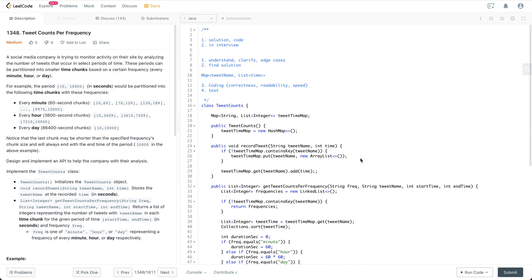For example, if you have a period between 10 to 10K, it will be partitioned into the following time chunks with the frequency. For example, if it's every minute, then it is going to be 10 to 69 for the first chunk, and so on and so forth. For the hour, the first chunk is 10 to 3609.